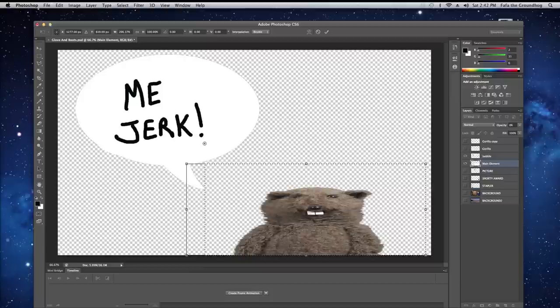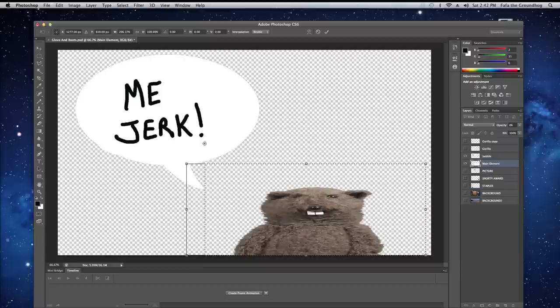And this concludes your Photoshop tutorial for today. You're a jerk!